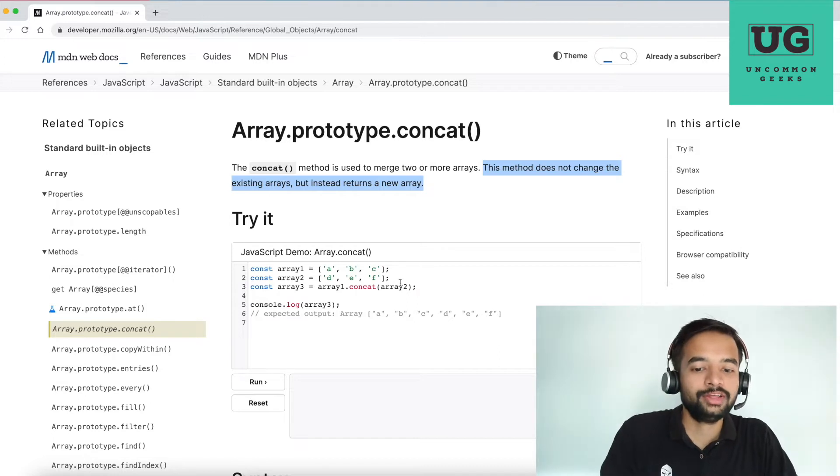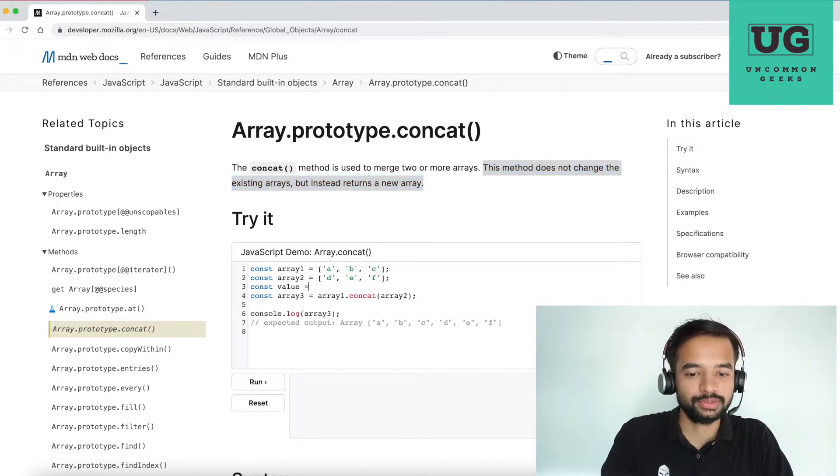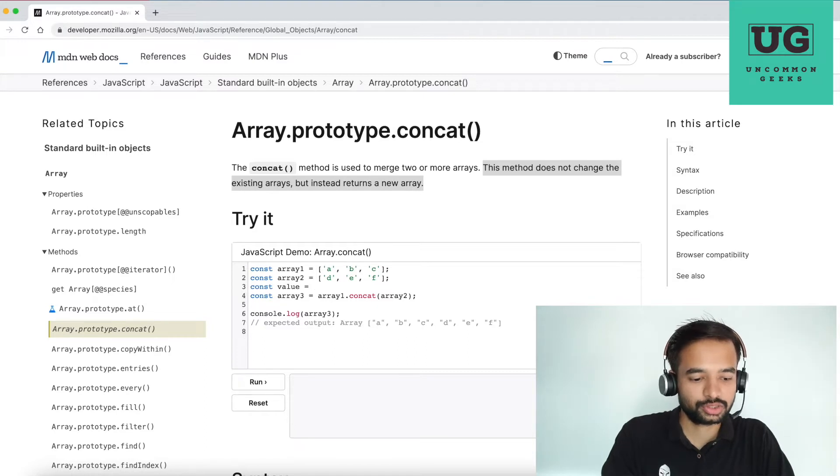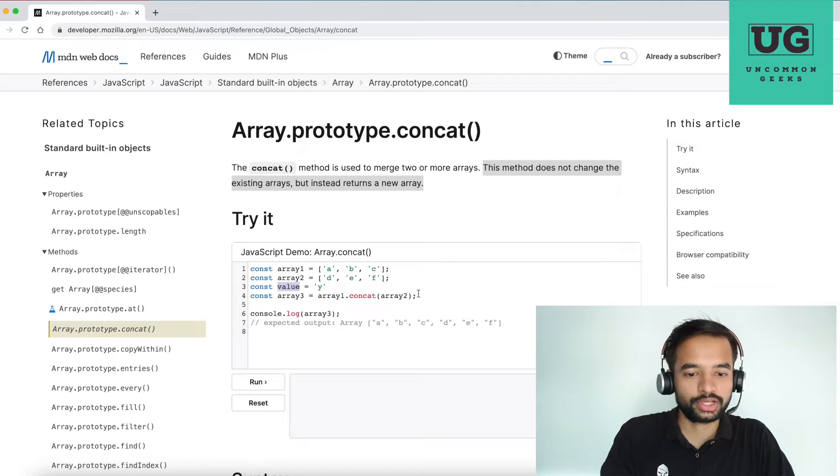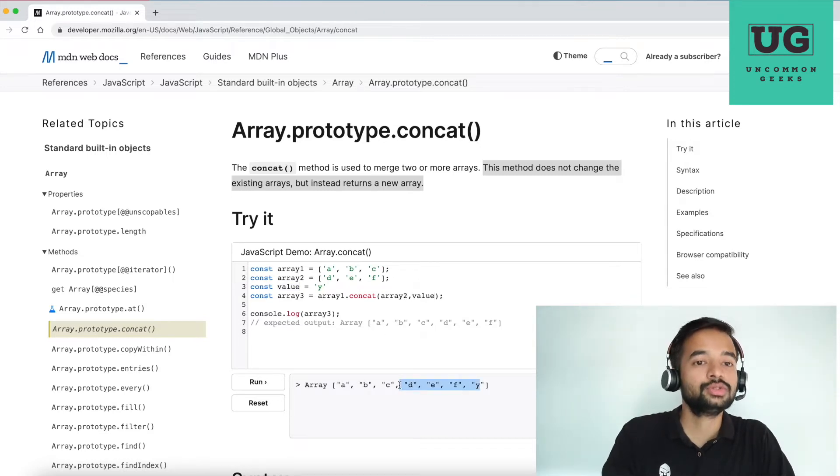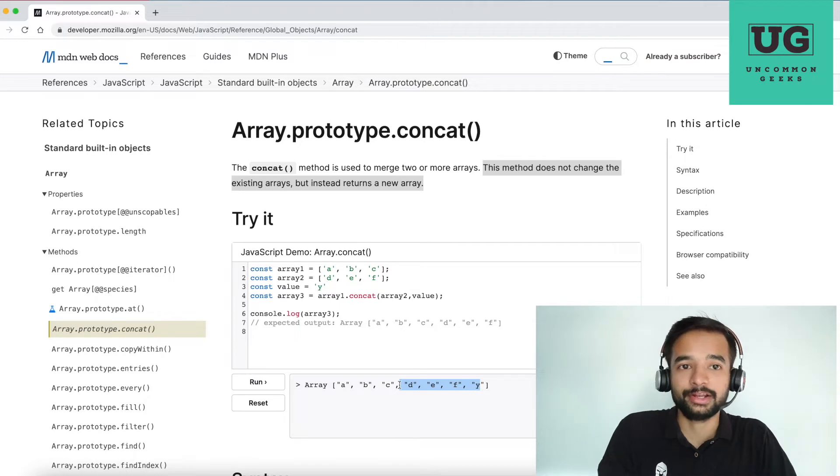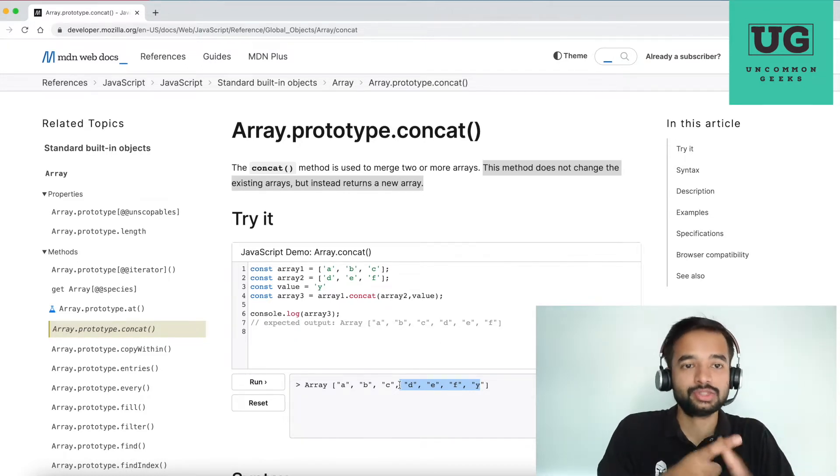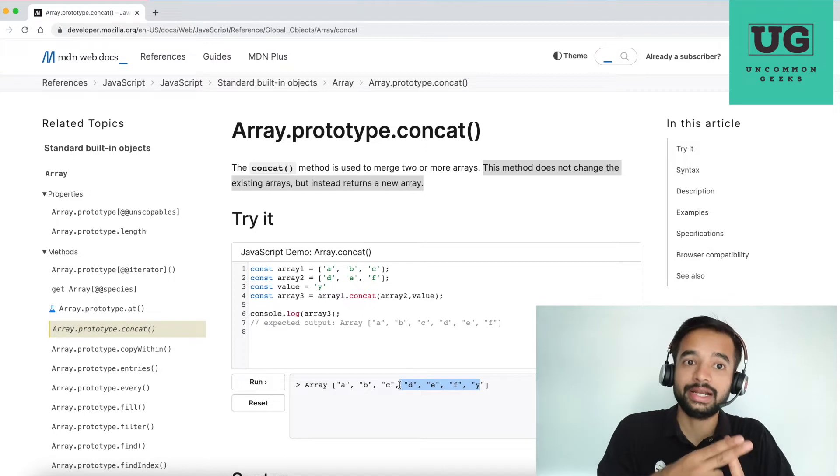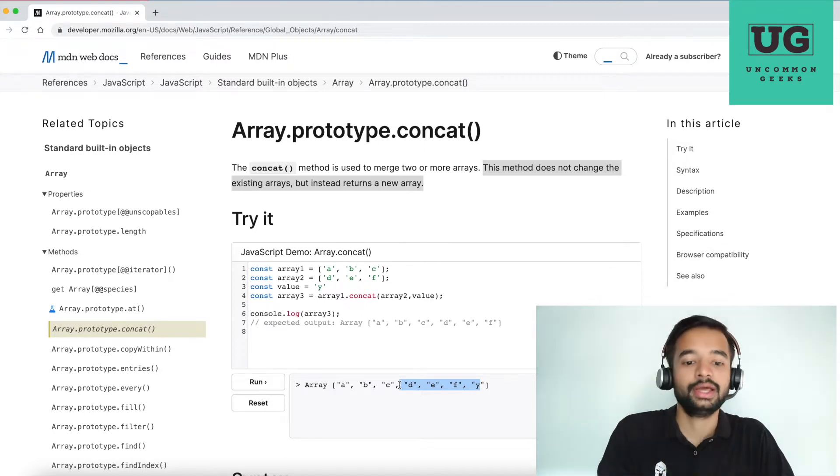Now, so what if I add some value into it? Like this const value as y and your concatenating array two also and value also. If you run, you see value also got concatenated. That is, so array concat accepts arrays, two or more arrays. Also, it accepts values and concatenate that with the source array.